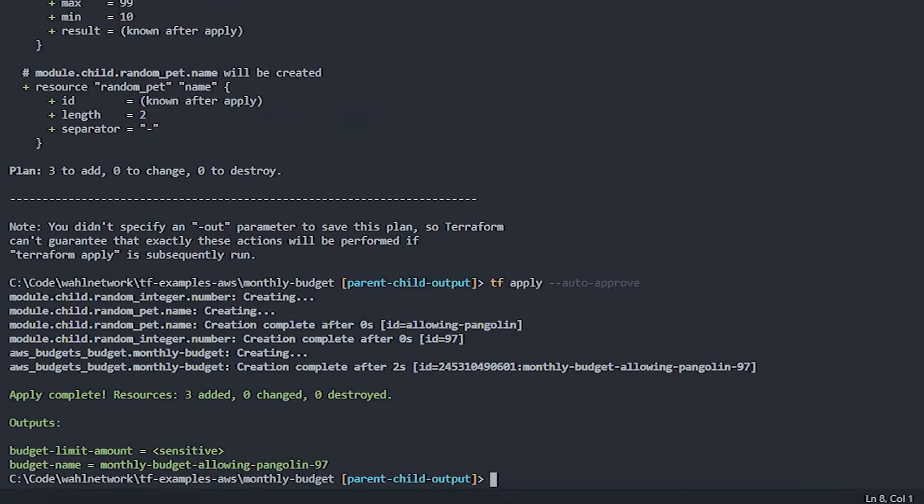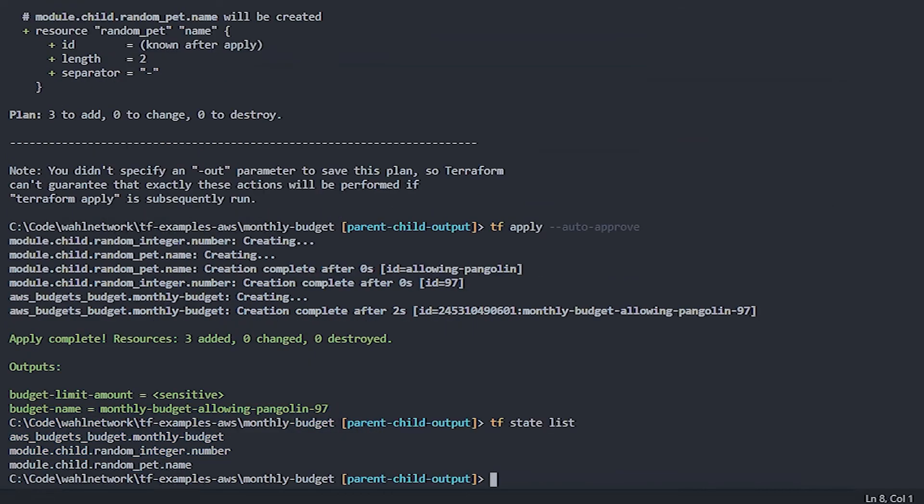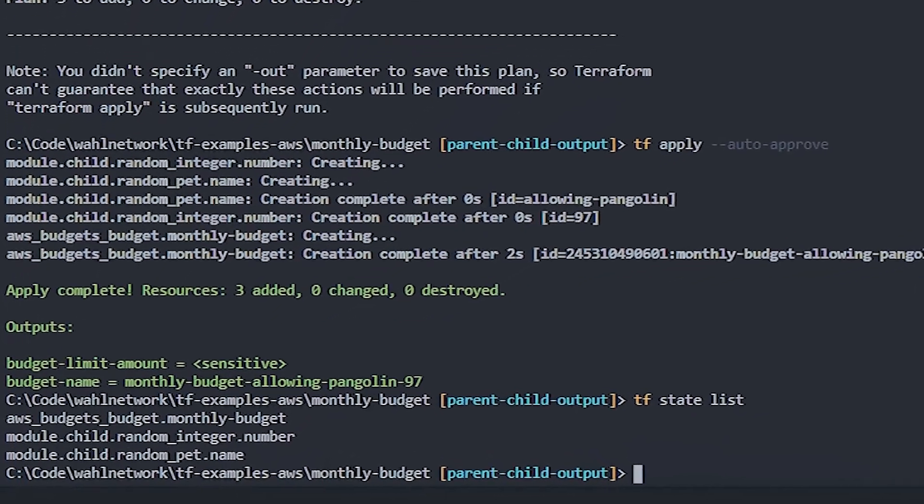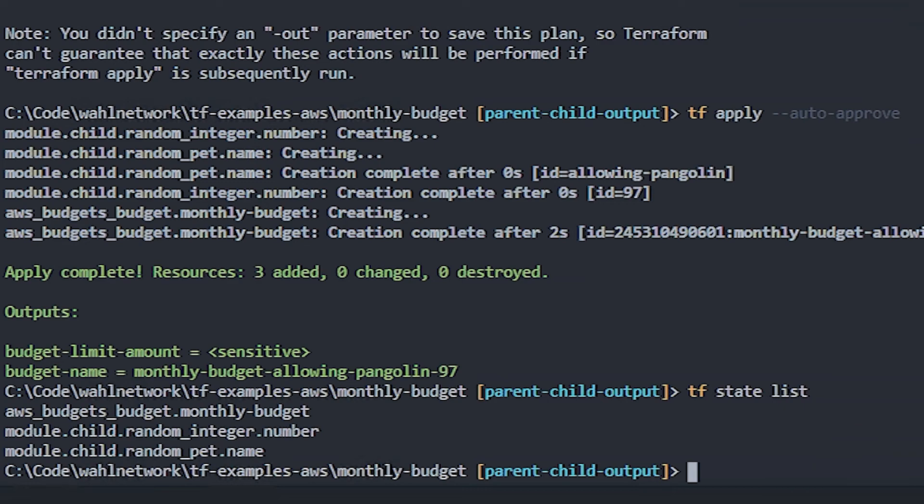The interesting thing is you can actually see all of this in the state file if you want. So I'm going to show you a command to show all the different objects that exist in the state. We just do terraform state list. That's going to list all the objects in the state of this particular plan. So there you can see the parent object in the budget, as well as the two child objects in the module dot child item there. So just different ways that you can see what's going on in your terraform configuration.